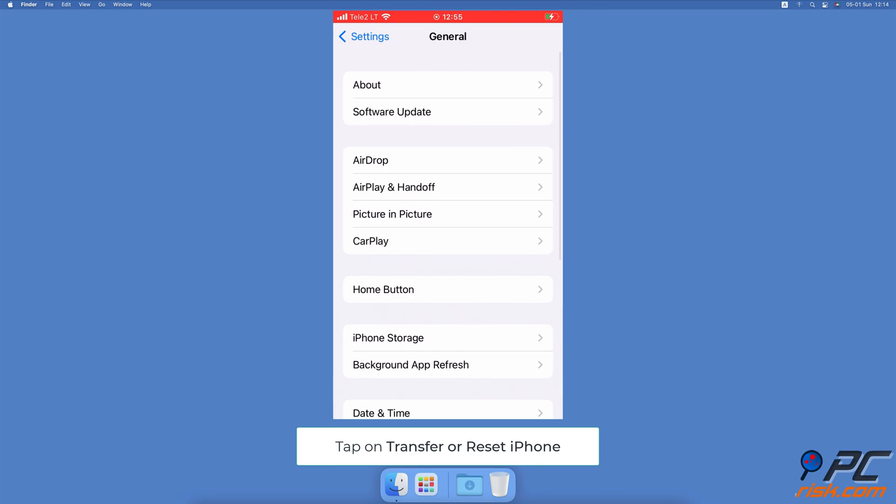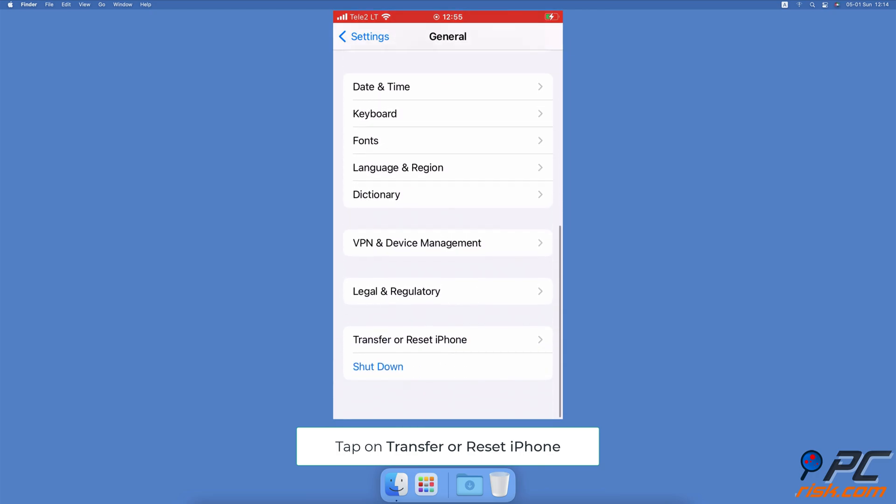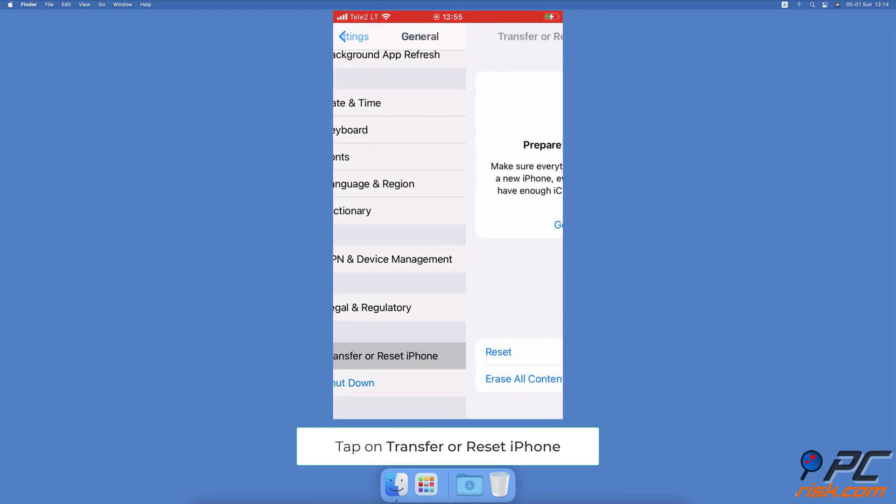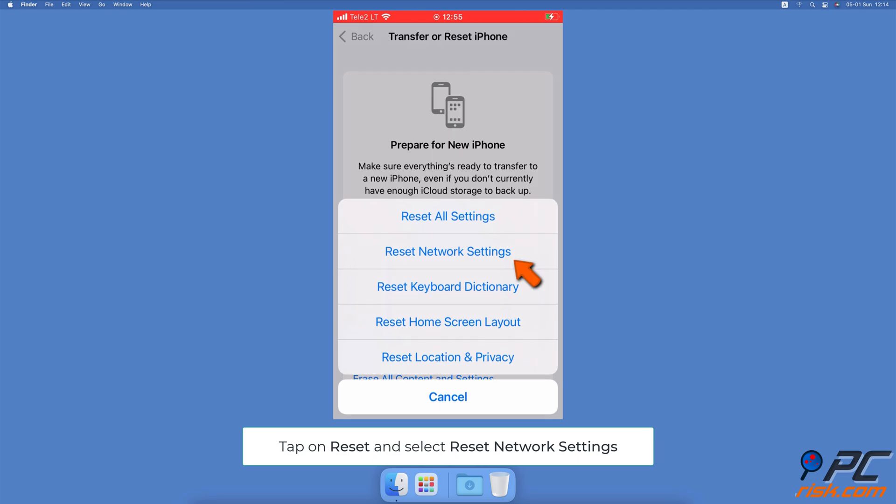Reset network settings. Go to the Settings app, then go to General Settings. Scroll to the bottom and tap on Transfer or Reset iPhone. Tap on Reset and select Reset Network Settings.